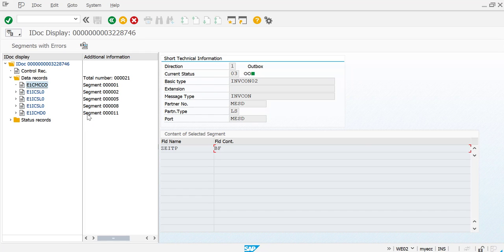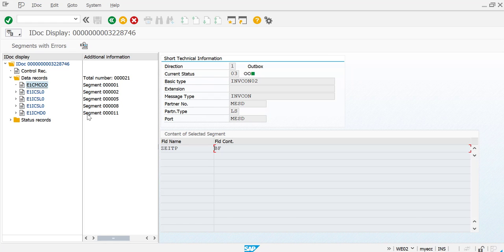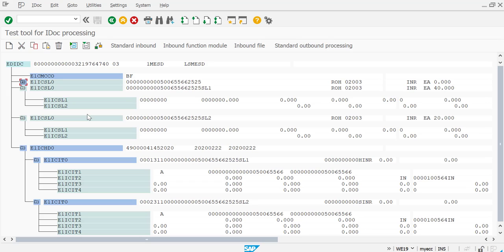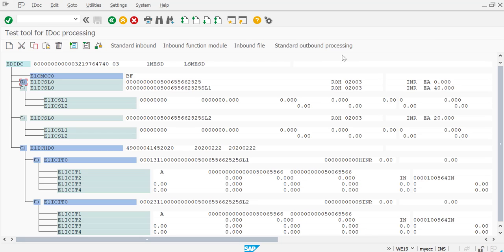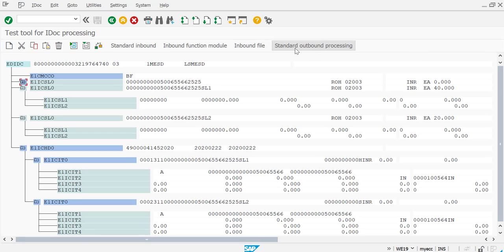Now, at times if you want to test a new function module that has been created, you would change the function module and pick up your own function modules instead of the standard outbound processing. This is the outbound processing SAP standard routine that we are going to use.